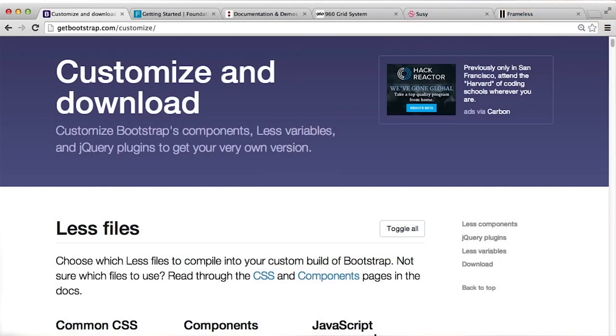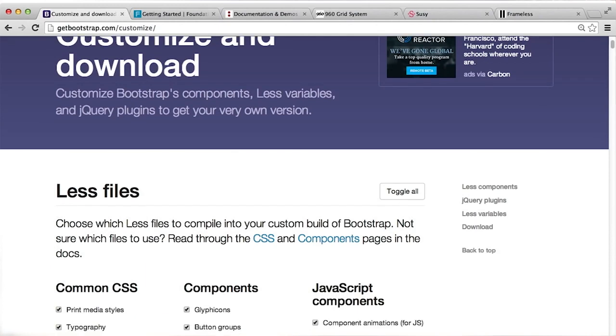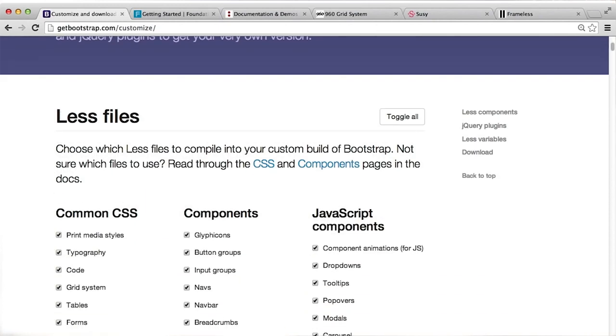The good news is that because it's so robust, after you've mastered Bootstrap, you'll be able to pick up other simpler frameworks with very little effort. To learn more about Bootstrap and other frameworks, check out the links in the instructor's notes.